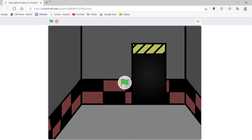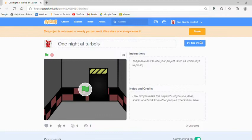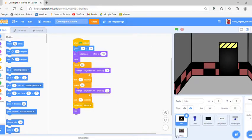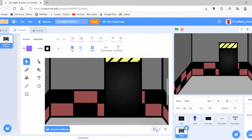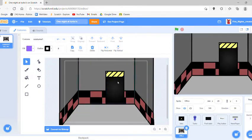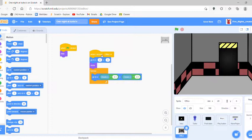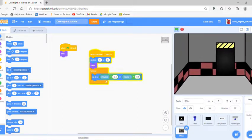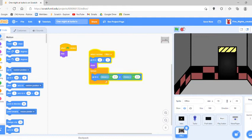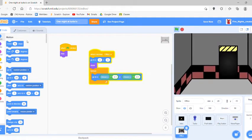Hello everybody, today we're doing Part 3 of One Night at Turbo's. The camera cut off while I was recording and I didn't know it was off, but I made this office in the meantime. The office is done and the code's already good, so here's what you want to do now.